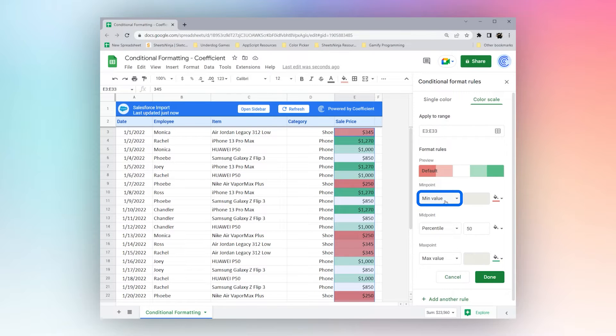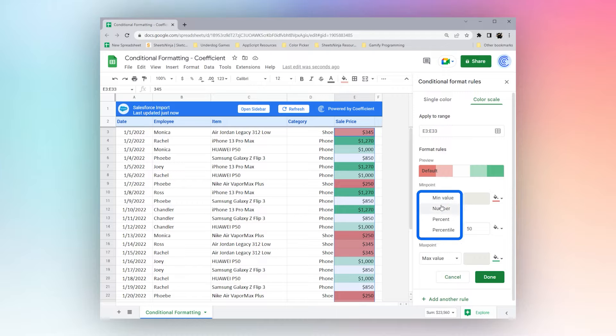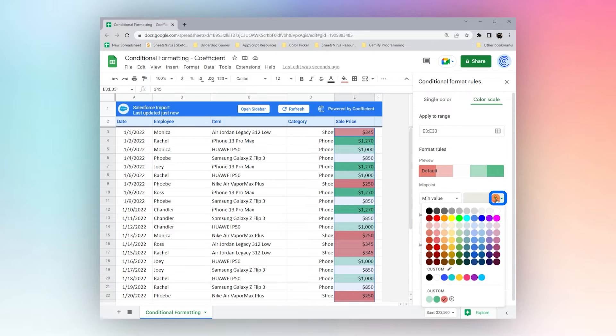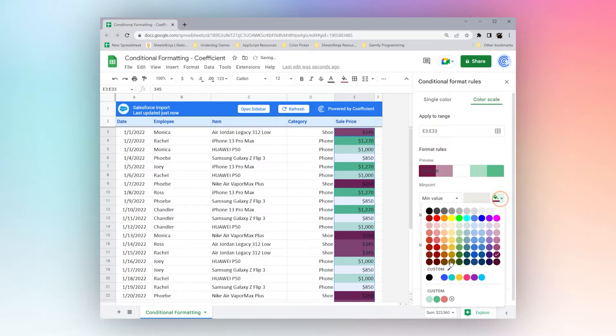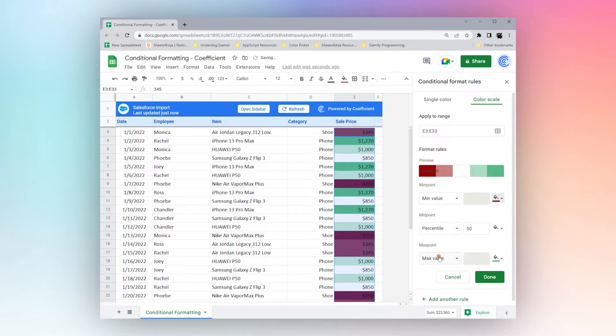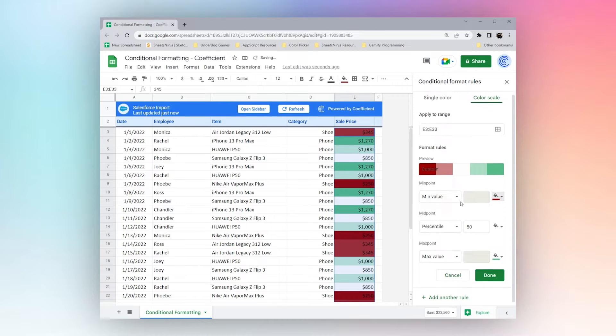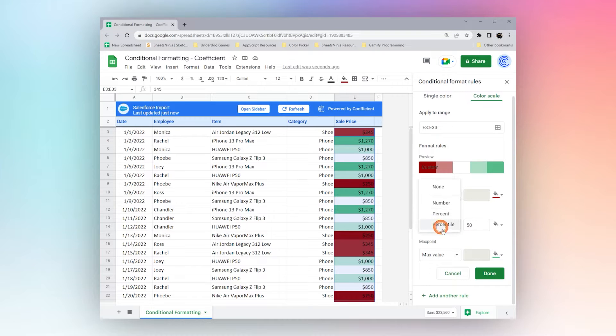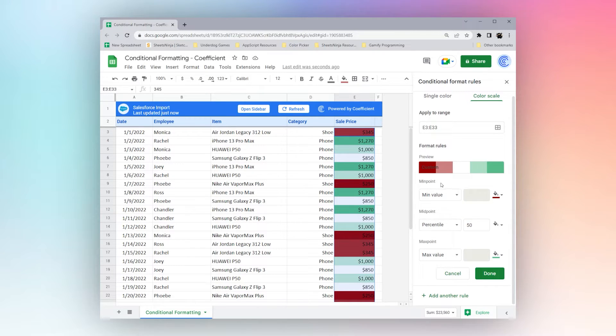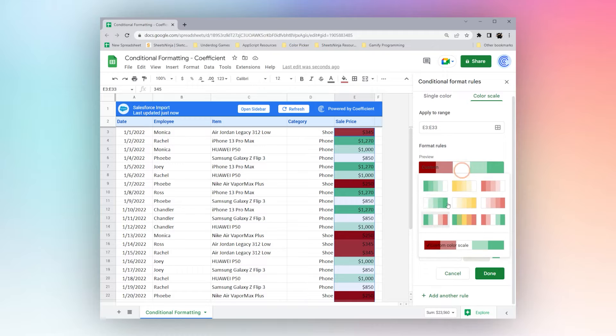You can select your custom values here and custom colors to fit your particular criteria. These min values could be negative, your midpoint can be zero, for example. So you can set this however you need to.